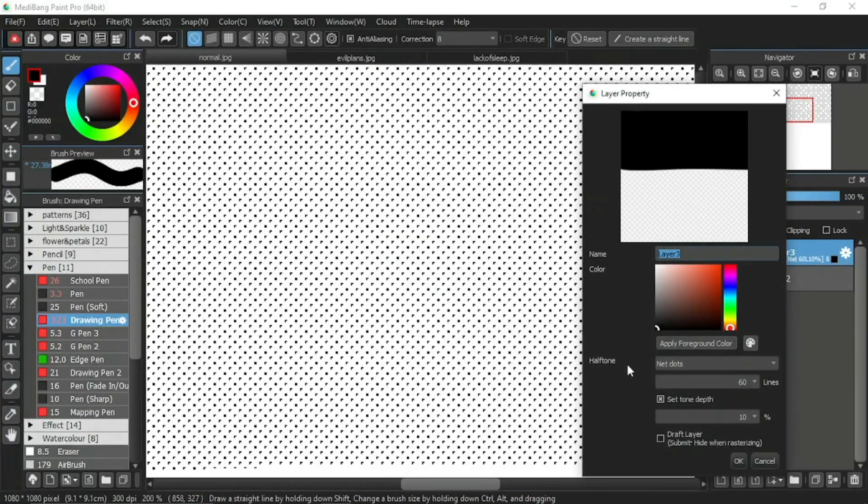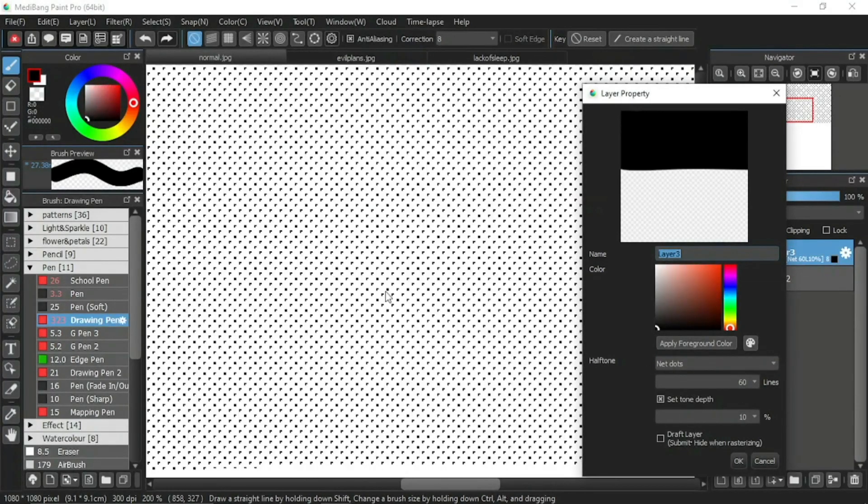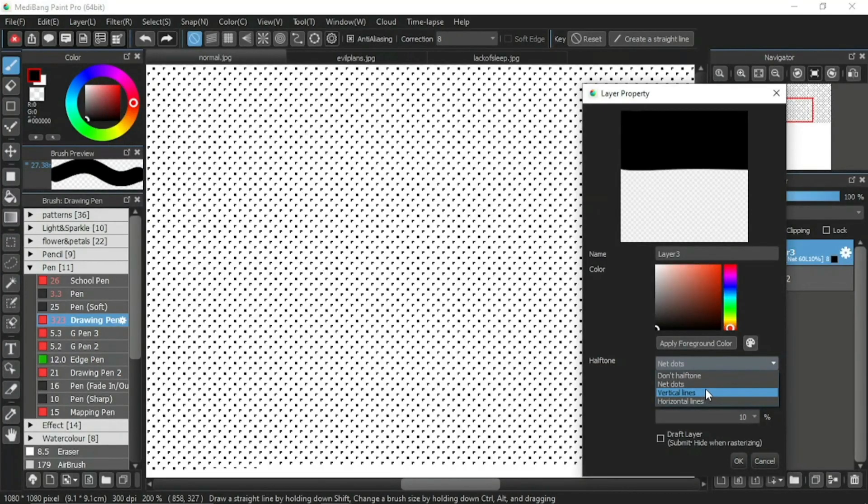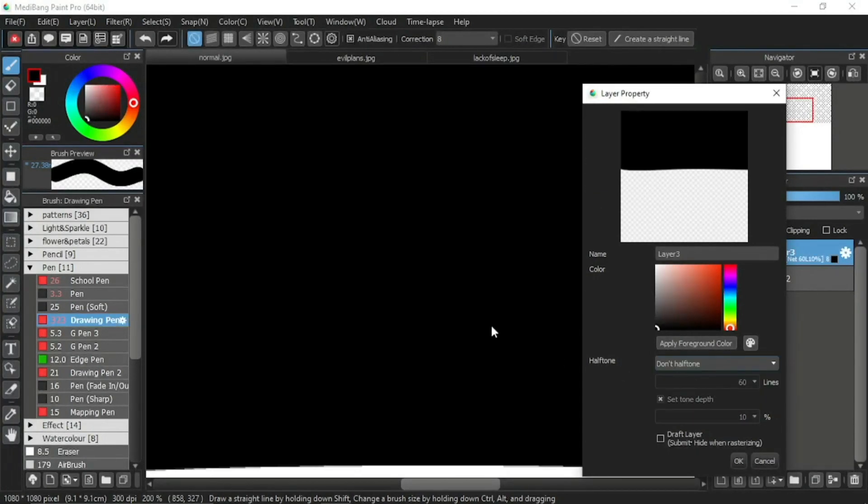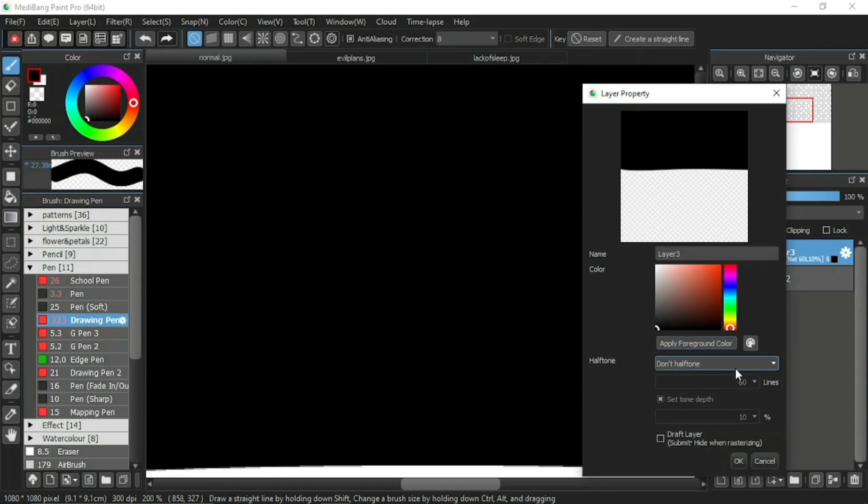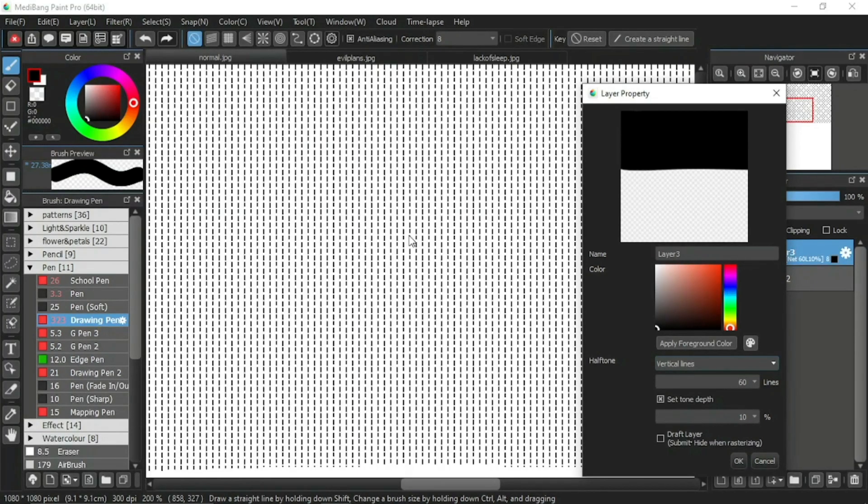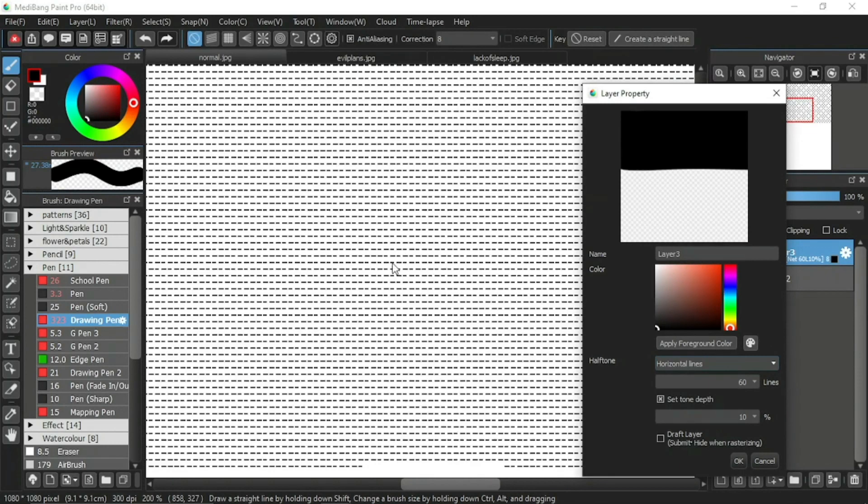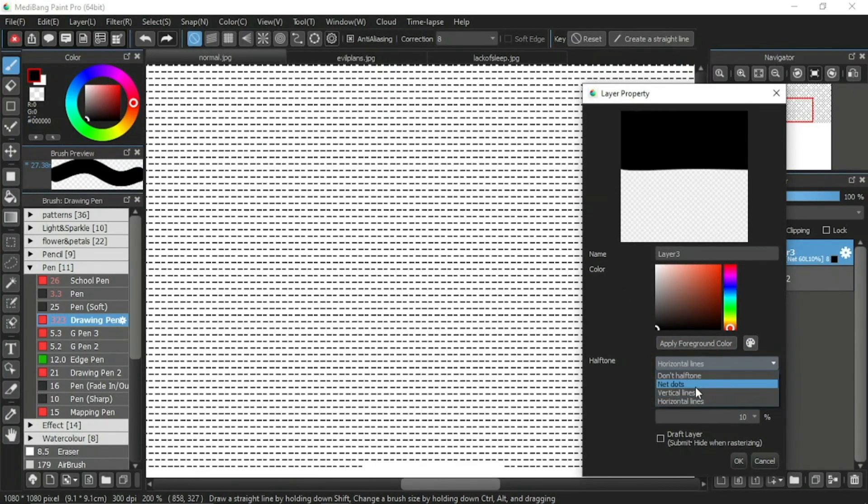Now we move on to the half-tone setting. In this box is the net dots. It refers to the dots that you are seeing on the canvas right now. When you click it, a drop-down menu will show three more options other than net dots. We have the don't half-tone, meaning you don't want the layer to be half-toned. Anything that is drawn on the canvas will return to normal. The vertical lines will make anything drawn on the canvas look like straight lines standing. For the horizontal lines, the lines will become horizontal. You may select either these four options as you like and whichever suits what you want to draw.